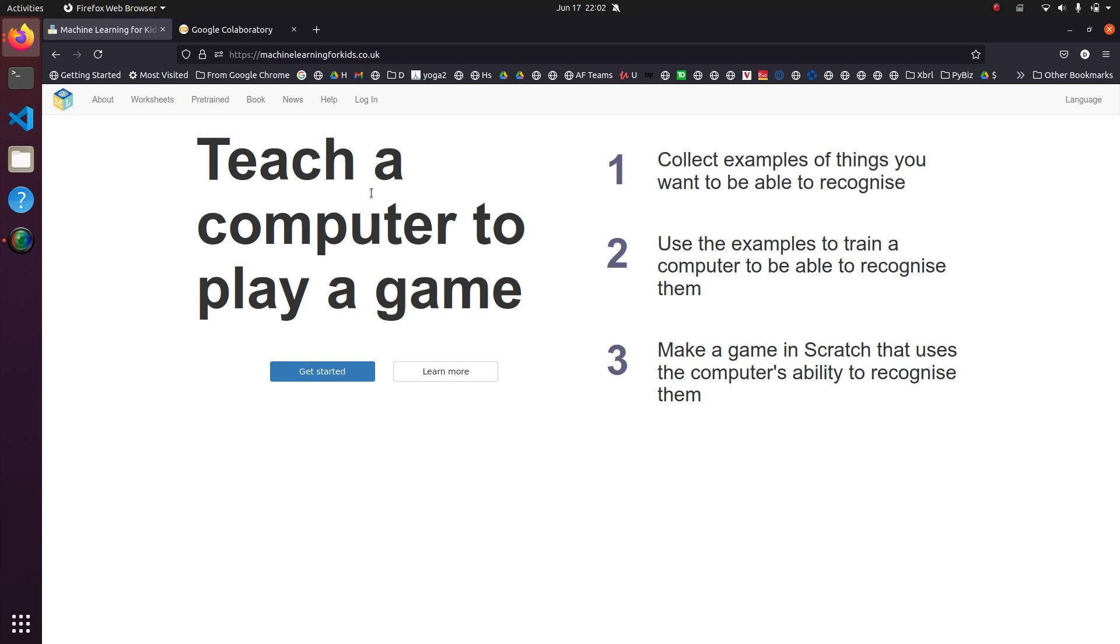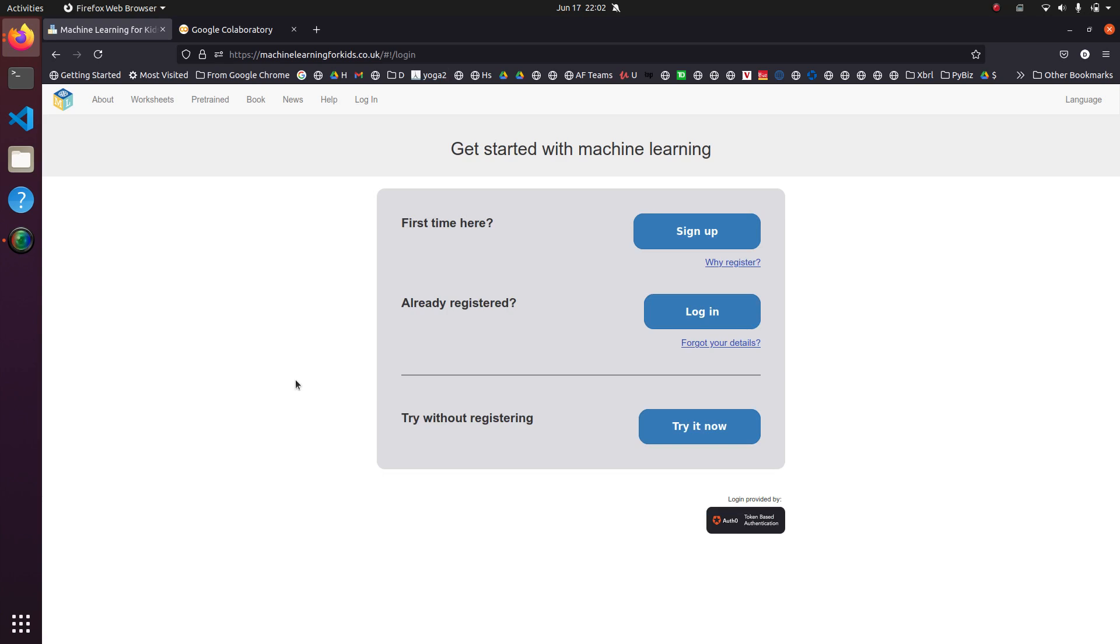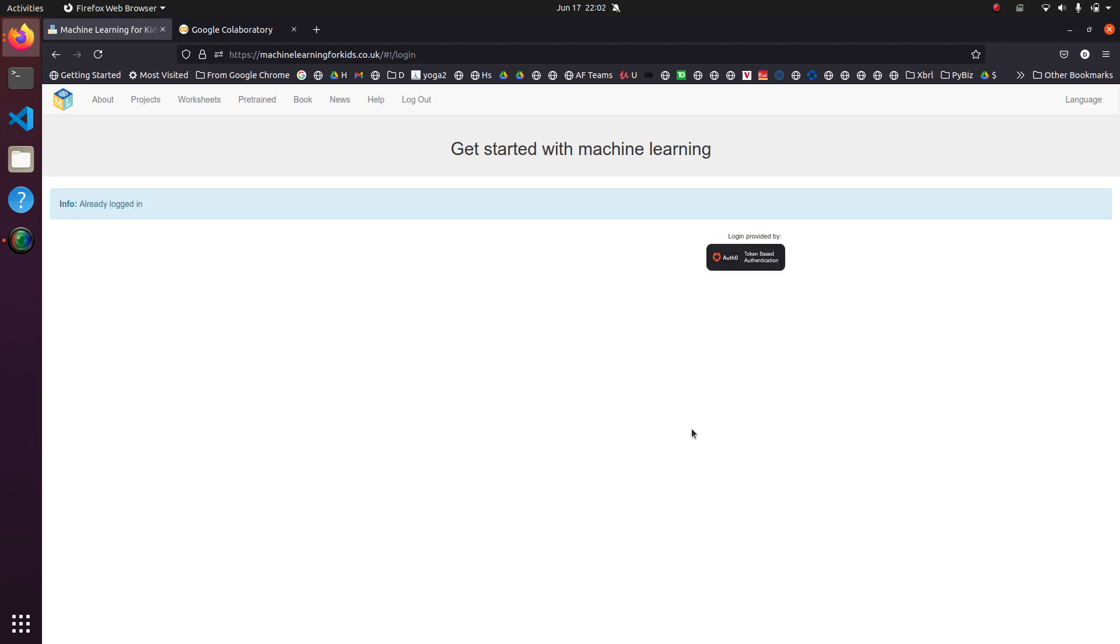You just need to go to machinelearningforkids.co.uk and click on Get Started. And we're not going to sign up for an account here. You can do that. It'll save your model longer, but for our purposes, it's fine to just use the try it now.